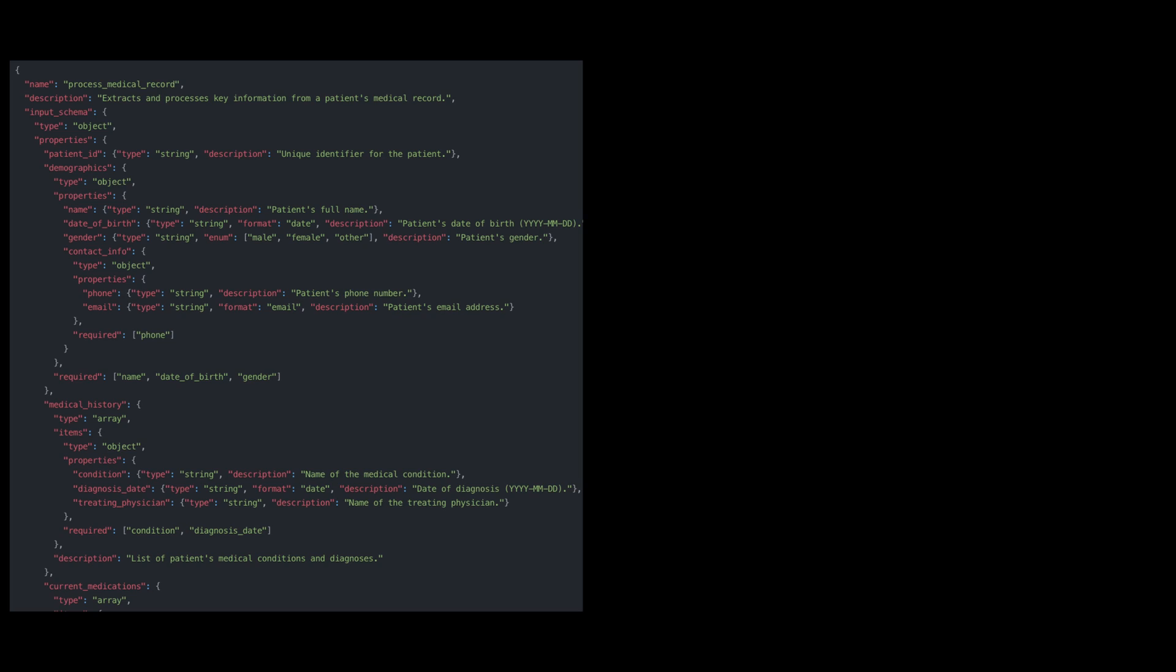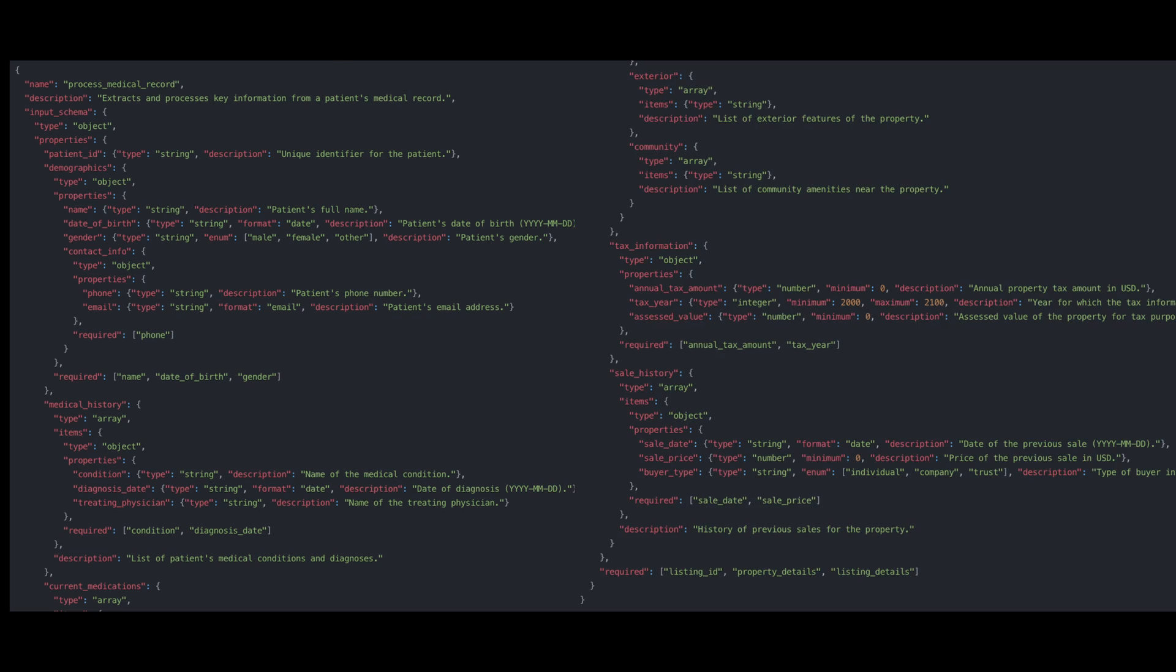You can build now very quickly. This is a really simple example, but I've done even more complex ones with things like medical records or real estate listings. And from my experience, it's been working really well.